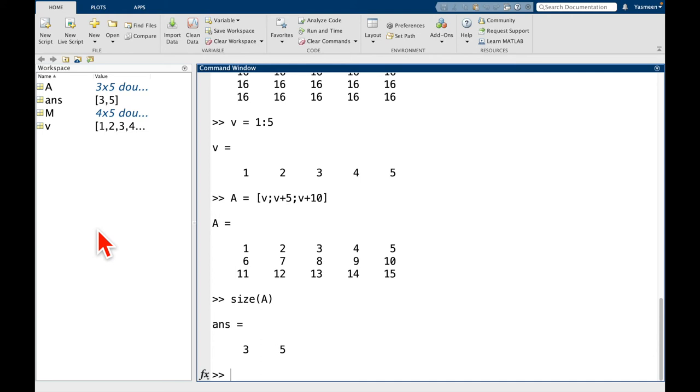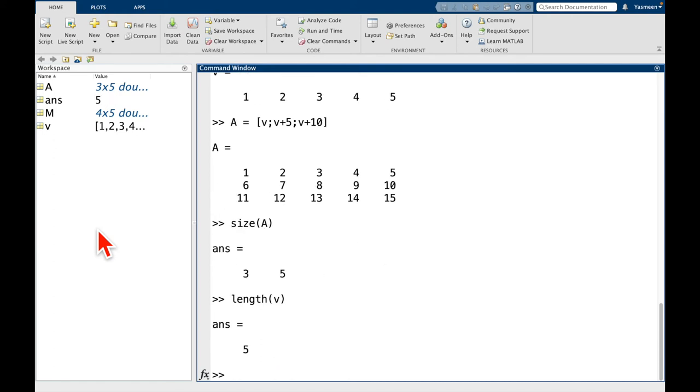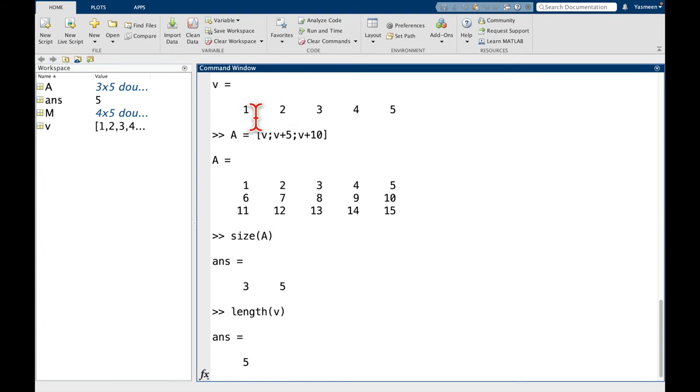I think we've talked about the function length in terms of a row vector. So remember, it just returns, like if I do length of V, this just tells me it has five entries. So here's V, 1, 2, 3, 4, 5.